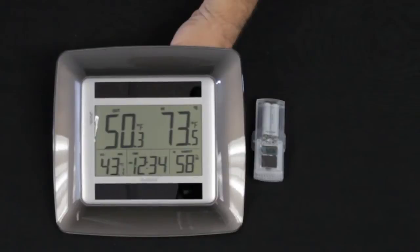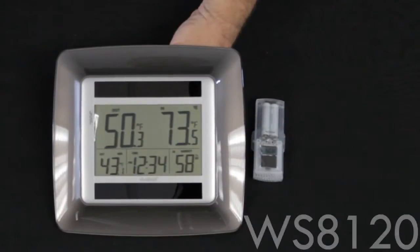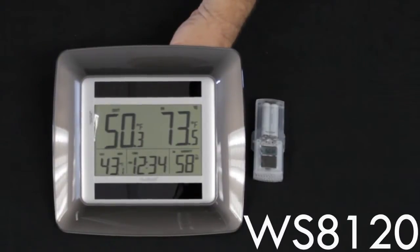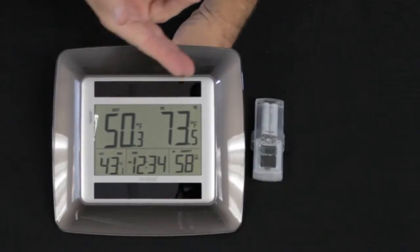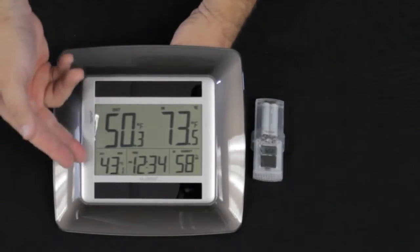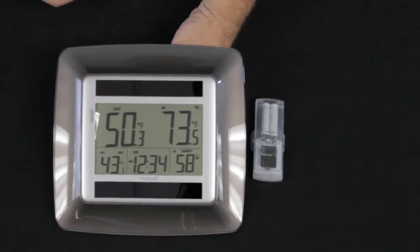Hi, I'm Terry with La Crosse Technology and you're looking at the WS8120 temperature station. It gives you outdoor and indoor temperature and humidity and has the time on it.